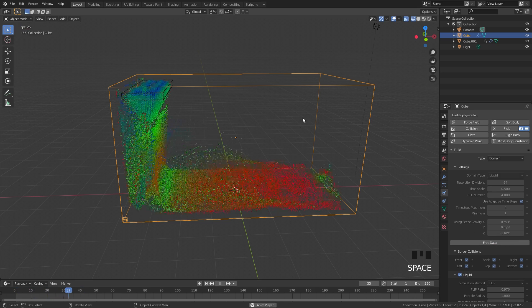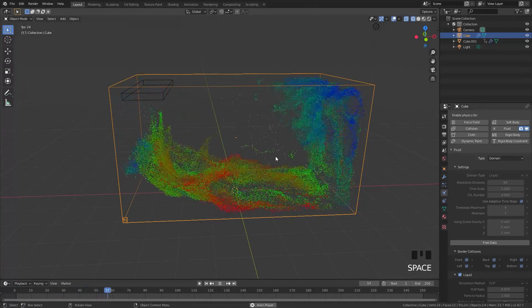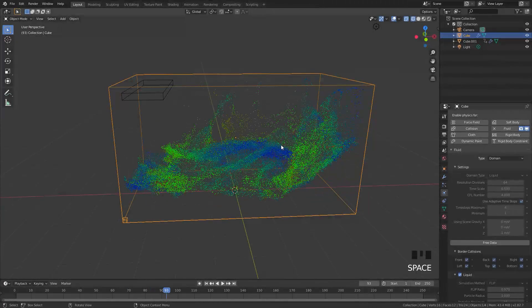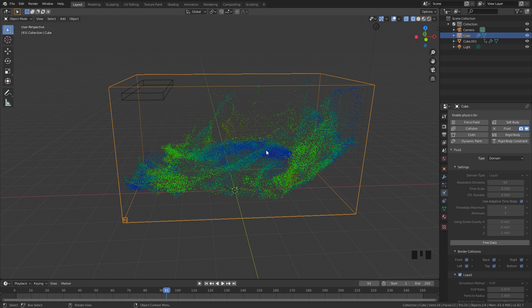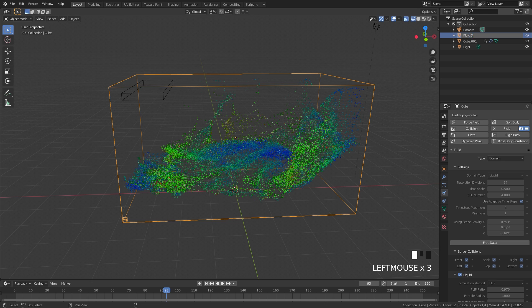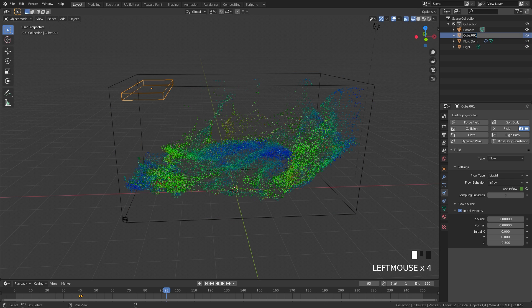Now we can play our simulation and see what it looks like. Now we're going to set up a smoke simulation to follow the flow of this fluid simulation. Before we do that, let's name our objects so we know exactly what they are. This domain I'm going to call fluid domain, and for the inflow I'm just going to call this fluid flow.